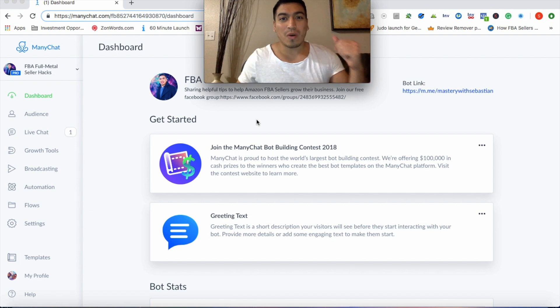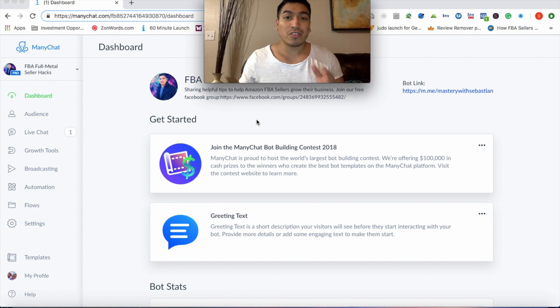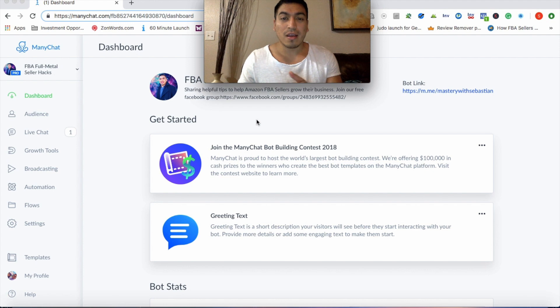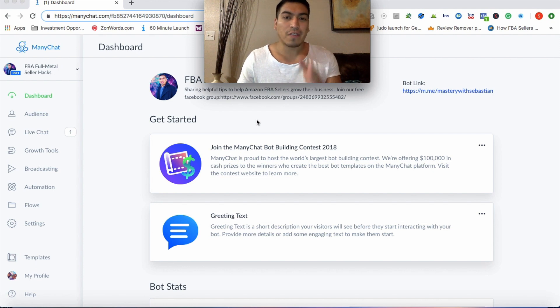What's going on guys? Welcome to today's training. Today I'm going to show you exactly how you can rank and launch your Amazon products to page one using Facebook chatbots.